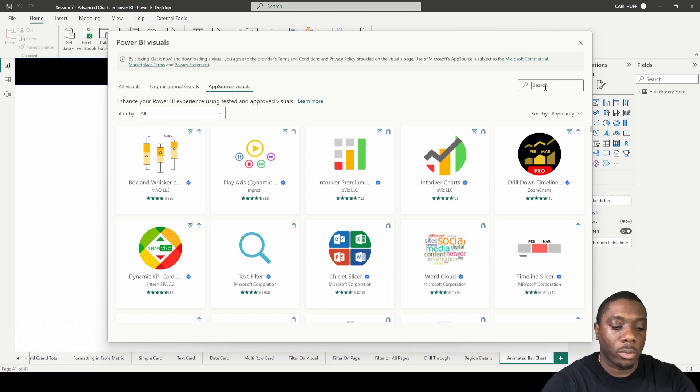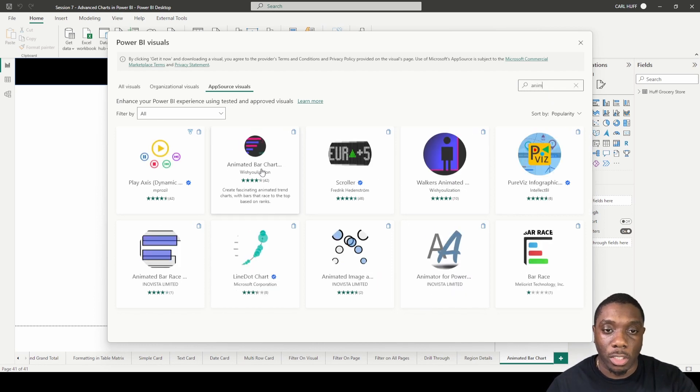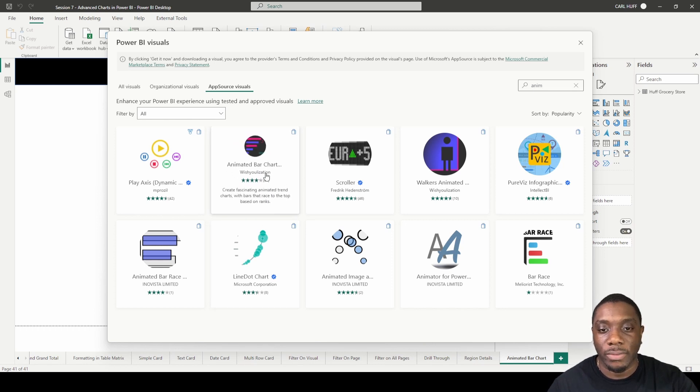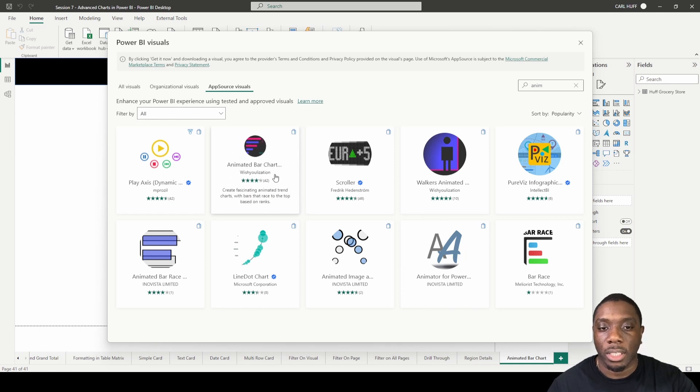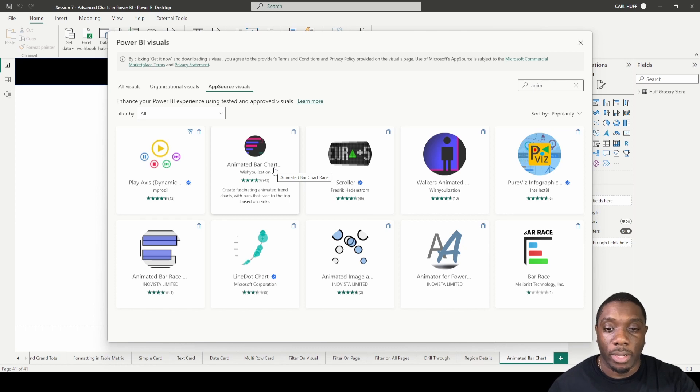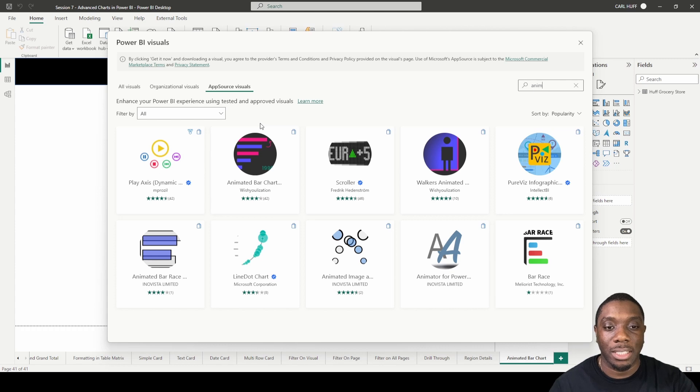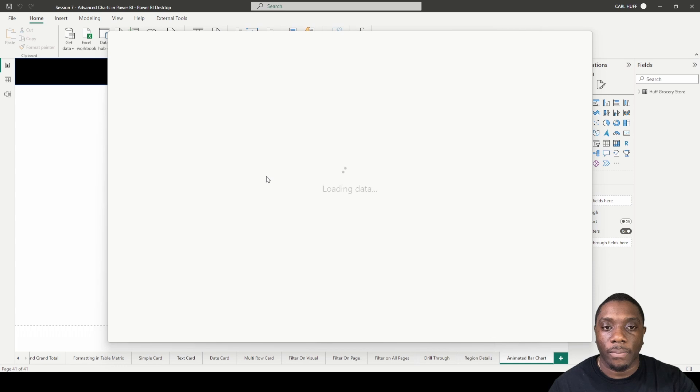The visual you're looking for is the Animated Bar Chart visual. This visual has not received the checkmark by Microsoft, but it's okay—it still made it to the app source visuals. Once it has its checkmark, that means Microsoft has verified that this is indeed a certified visual, meaning it's been tested and it's a good visual. We're just going to click on that.